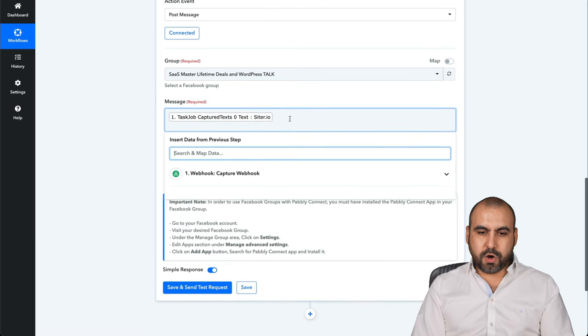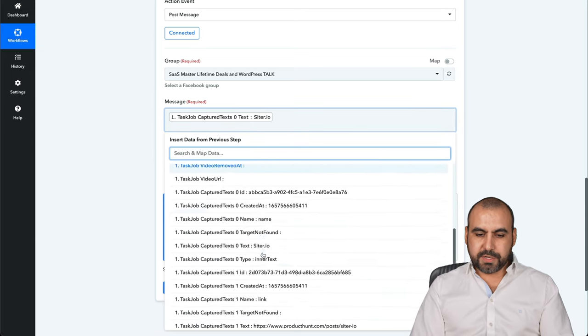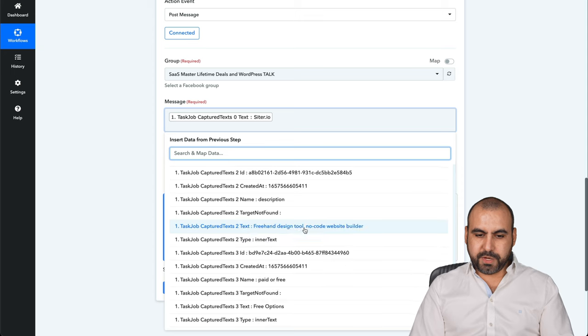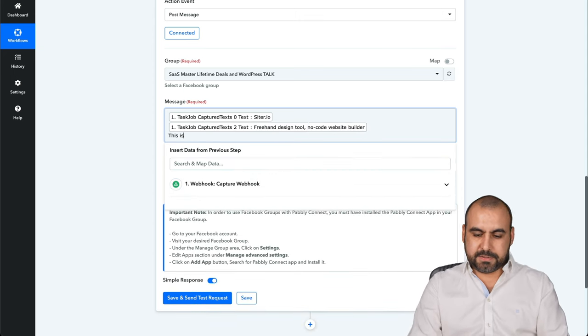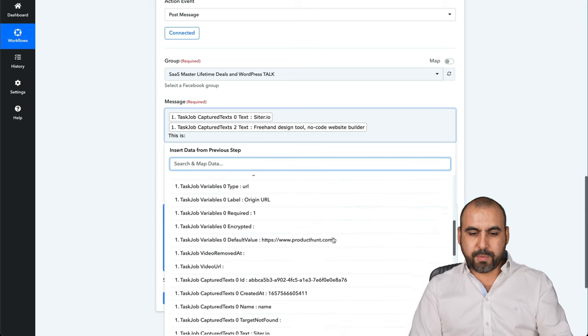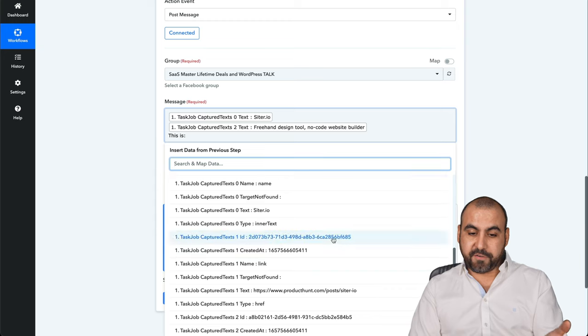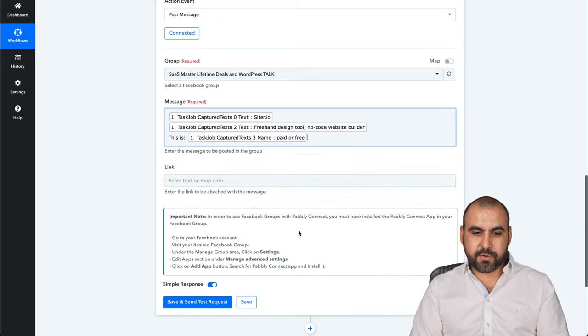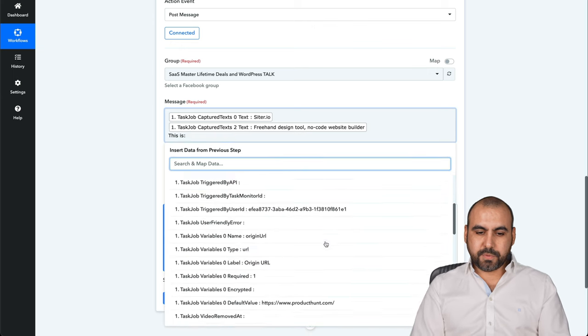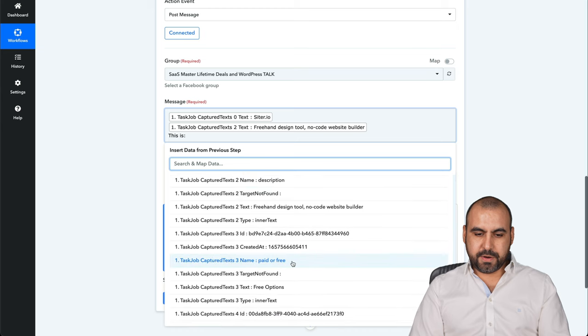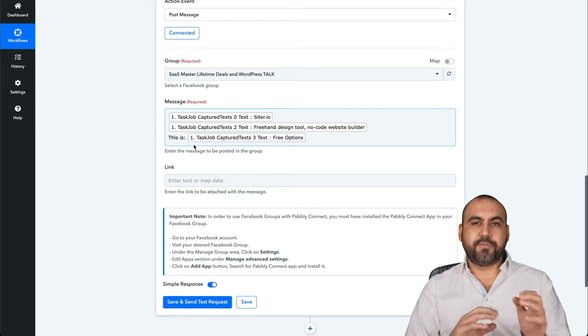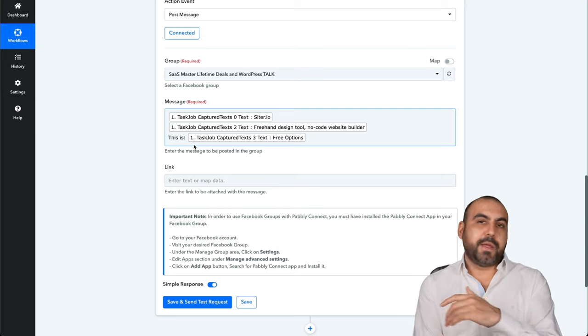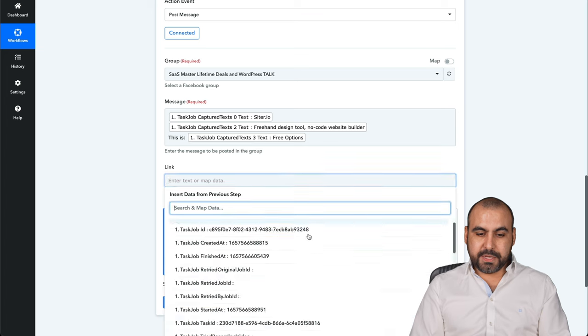I'm going to also add right here from data, the description. So that description should be here, freehand design tool. And I could say this is and it's going to grab also the variable from the webhook. Remember, we asked if this is a free option or prepaid or free. So we're going to grab that information. Should be around here. Here we go. Free options. So this is free options or free or paid depending on what data it grabs.